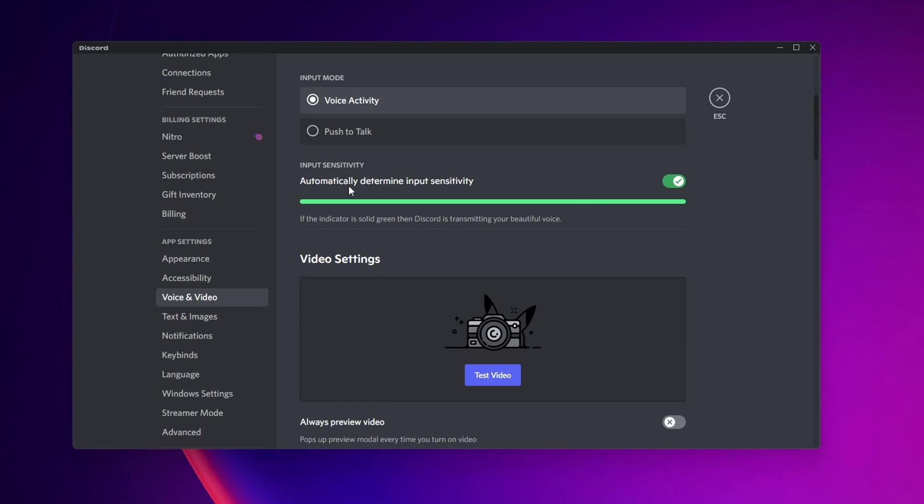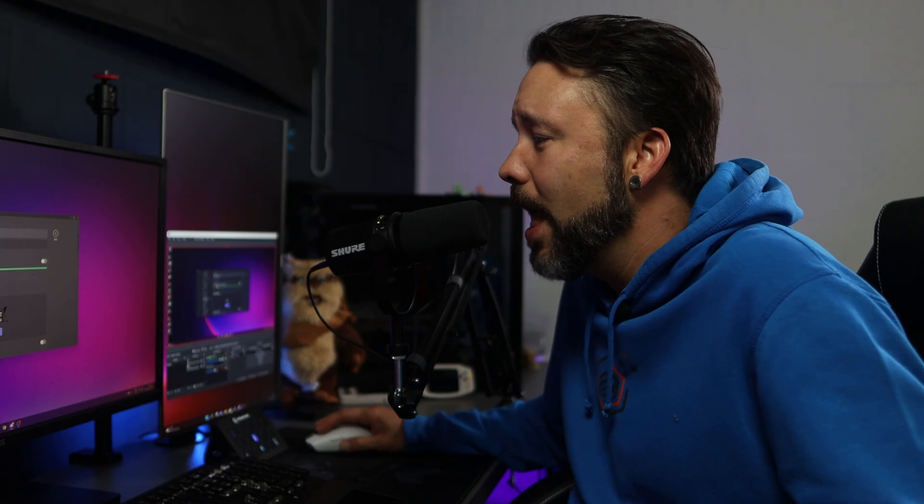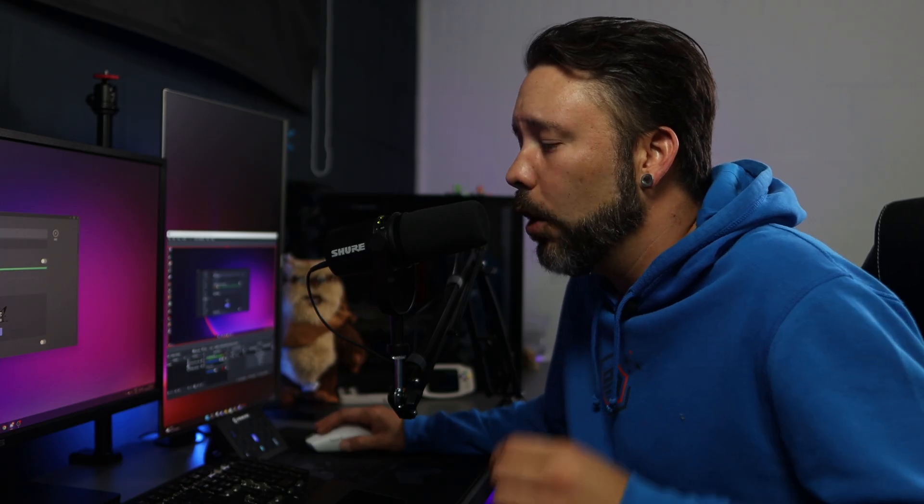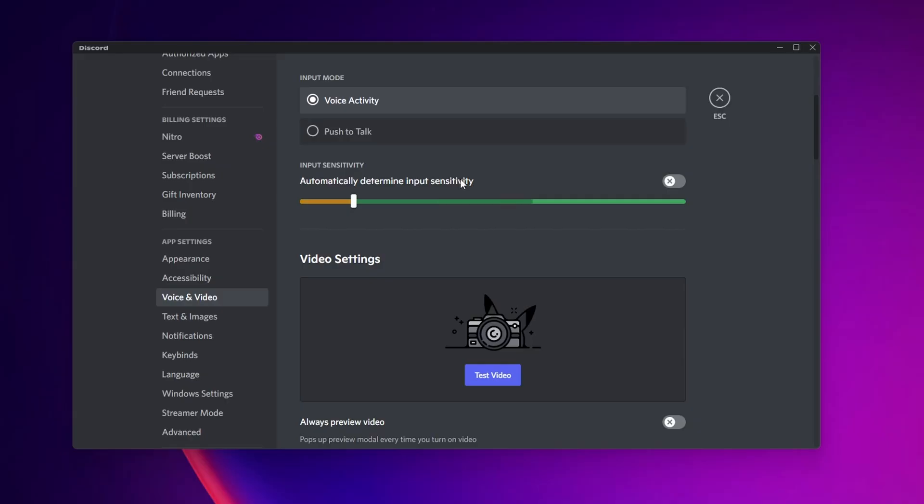The other thing that you can do is right here where you see automatically determine Input Sensitivity. If this is making your microphone get cut, you can disable this right here and set this as low as you can. And like this, with every little sound that you do, your microphone is going to be active and it's going to stop from cutting it.